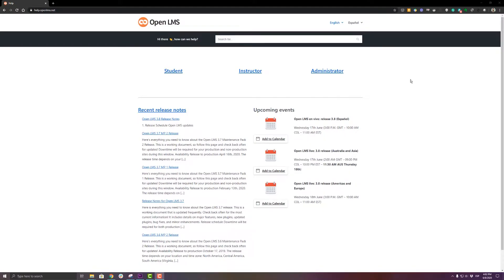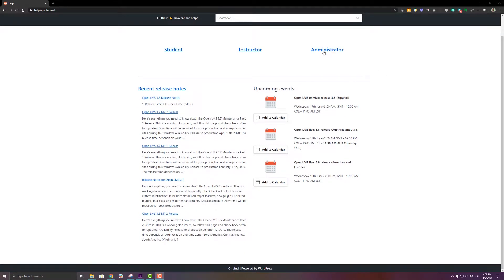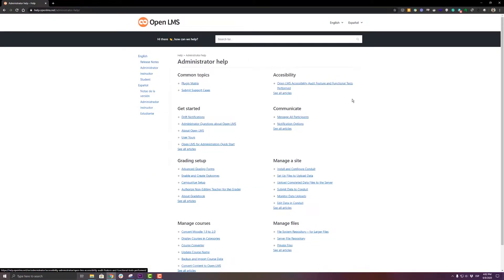Let's start by talking about the new OpenLMS help website, which is going to be published at help.openlms.net. Here you can find information related to instructors, administrators, and students. This is a very important place because you can also find information such as the plugin matrix — which covers everything approved and reviewed for OpenLMS — as well as release notes containing everything updated or added to the product in past releases, including the one coming in June and July.